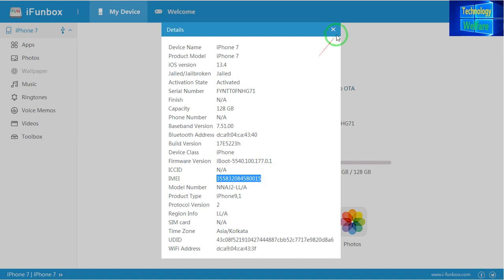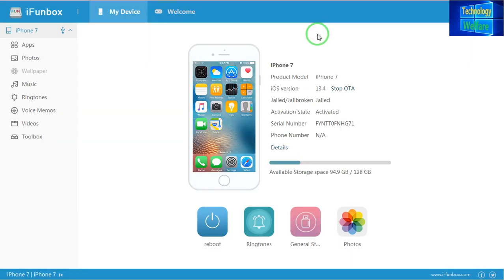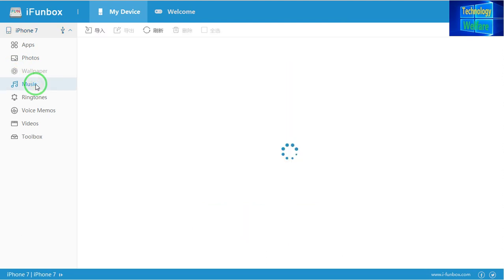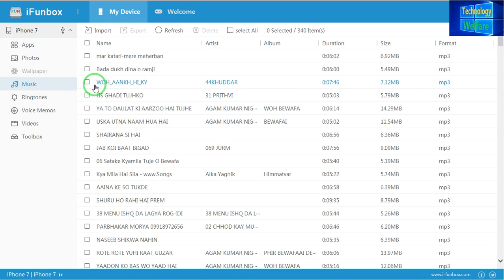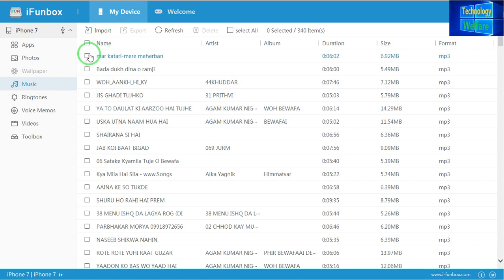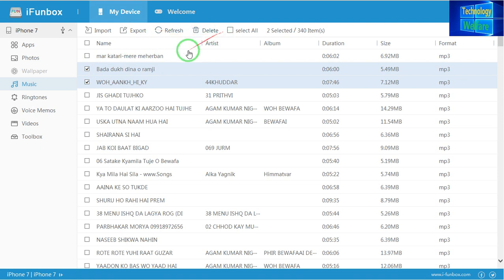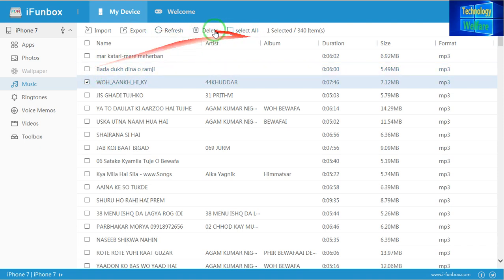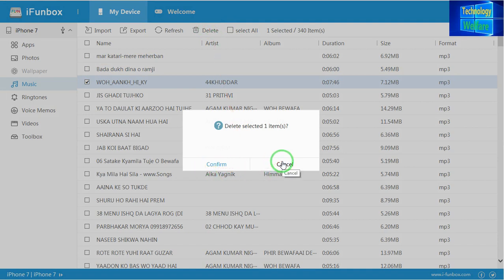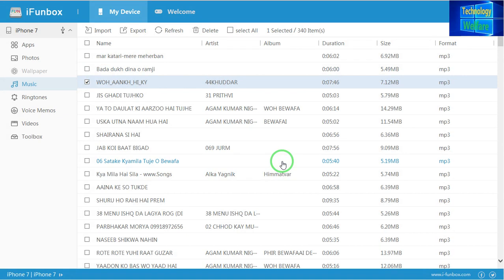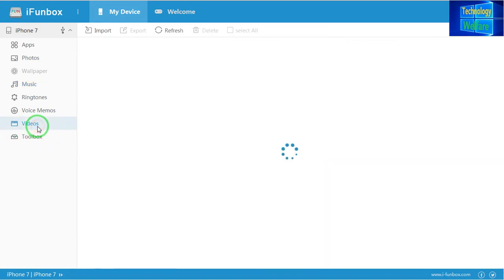Now let's see what other features are available. If you would like to export or import any MP3 songs, you just click here and you will get all the song details currently on your iPhone device. If you would like to import songs from your computer to the iPhone, you can do that here. If you would like to export from your laptop to the iPhone device, go for export. And if you would like to delete a song, you can do that too — just click here to confirm and it will be deleted easily.